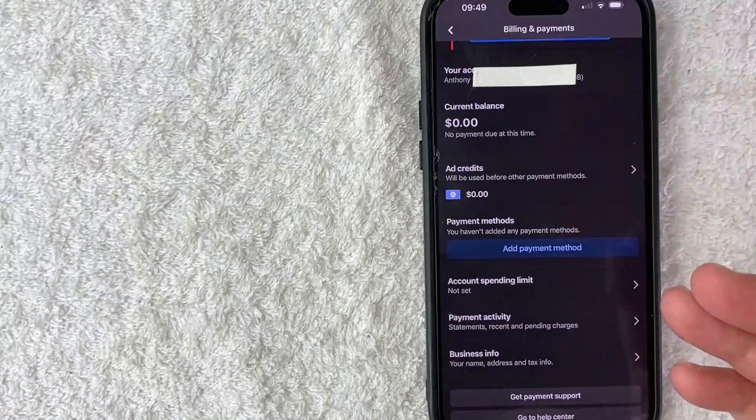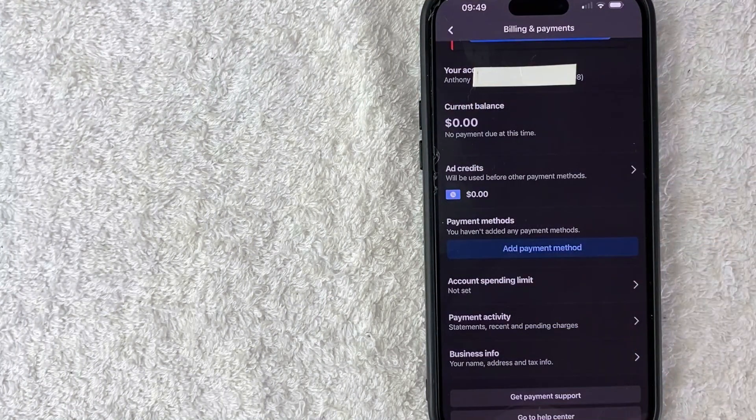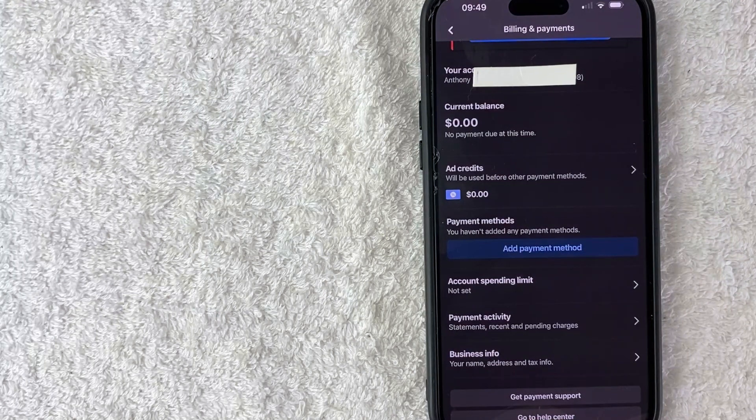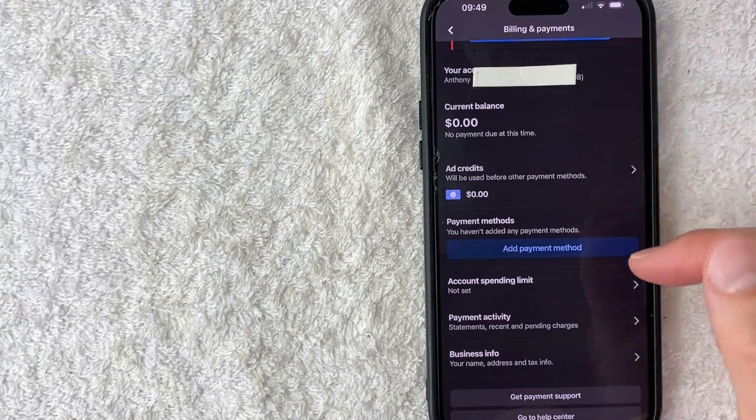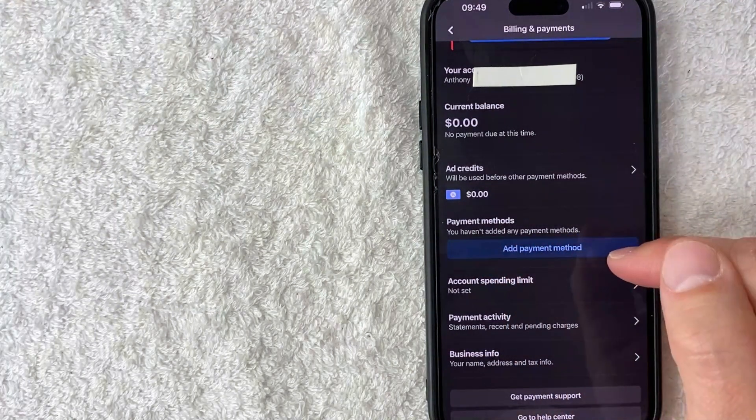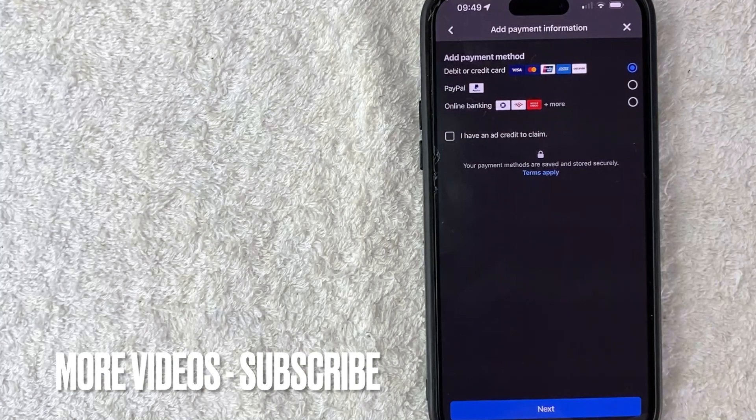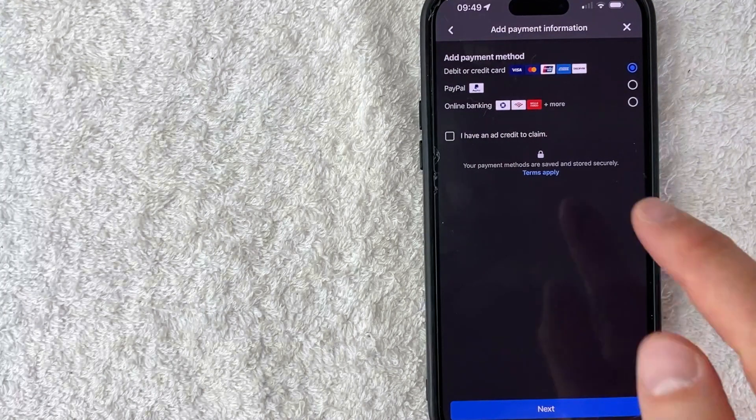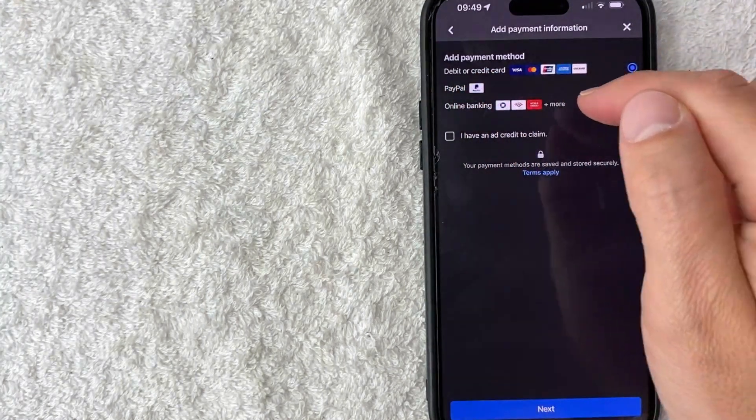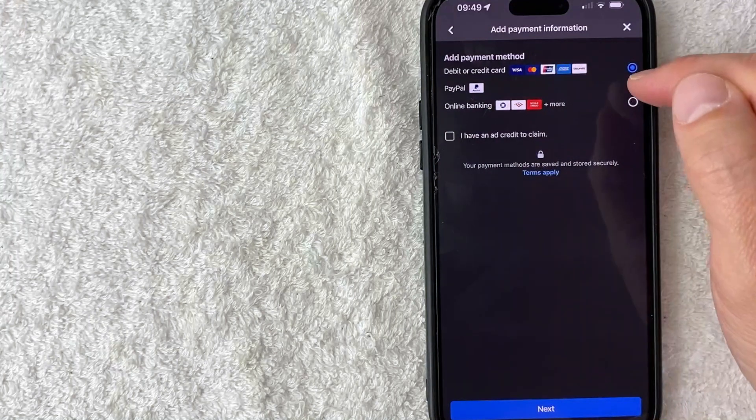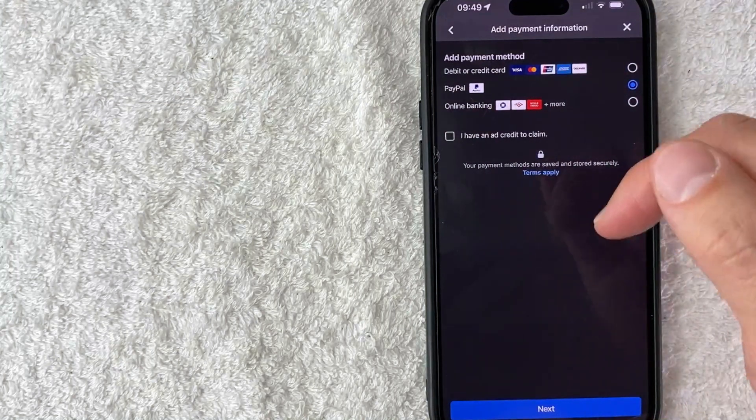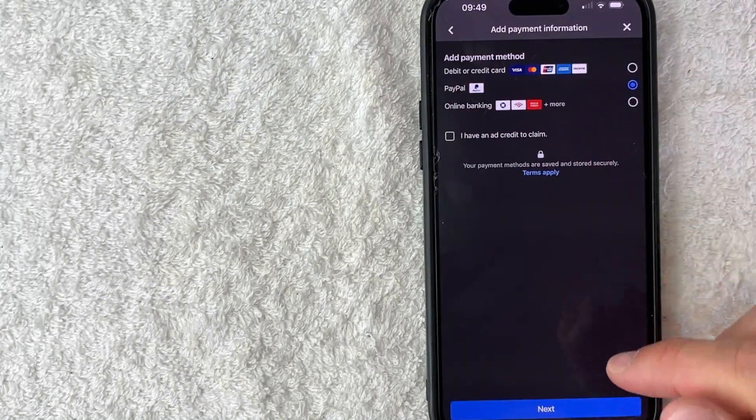Once you click there, you're going to see another dropdown menu. And in order to link your PayPal to Facebook ads manager as a payment method, click on this blue line right here called ad payment method. So here's where you can go ahead and connect your PayPal to your Facebook ads manager. You can see PayPal listed right here as a payment method. So you just want to click that little box next to it and then click on the blue next button here at the bottom.